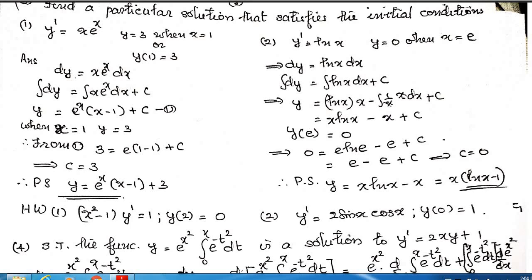In the first problem, y' = x·e^x, with the initial condition y = 3 when x = 1. We also denote this as y(1) = 3. Whenever you see such an expression, you must understand that the value of y when x equals 1 is 3.